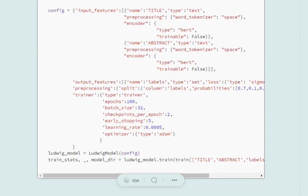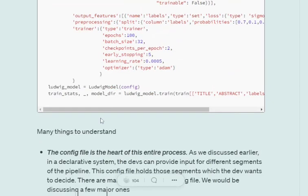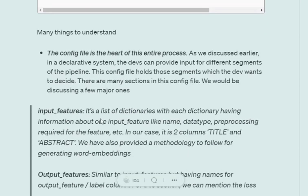Here we would be mentioning what are the things that we require in the system. There are multiple categories in which we can define the different elements we require in the pipeline. Let's discuss them one by one.